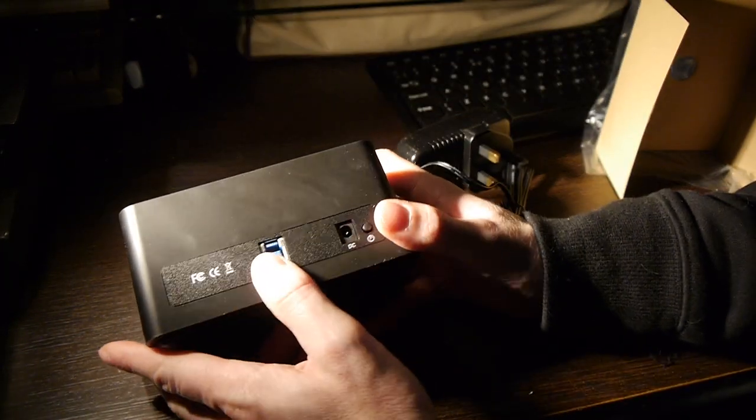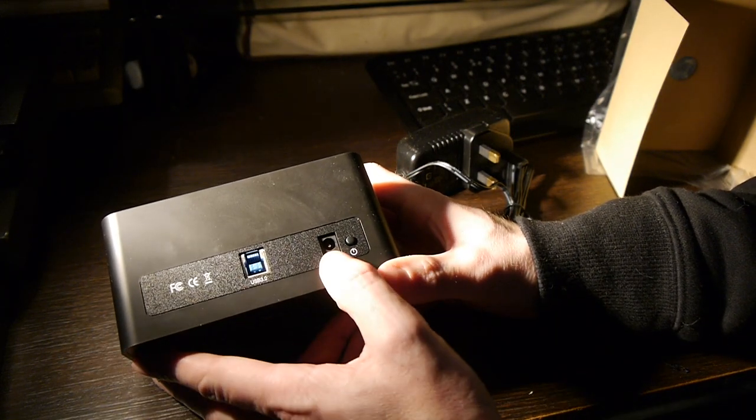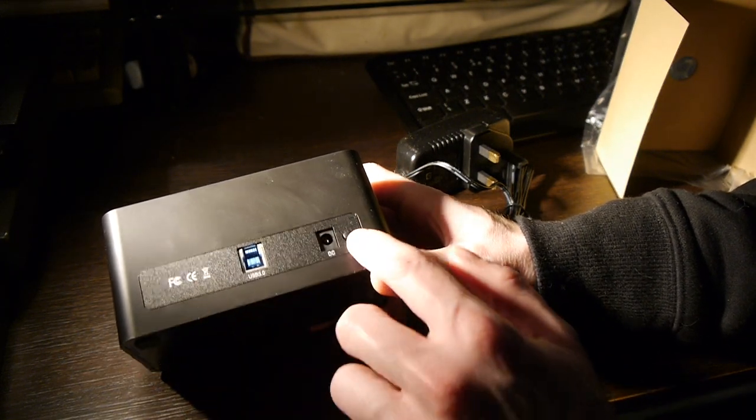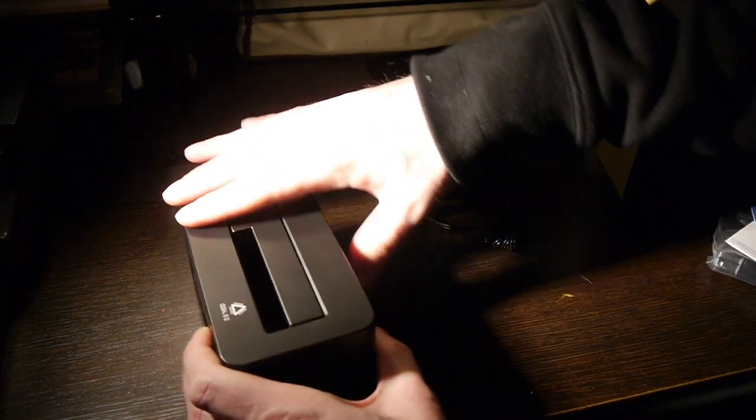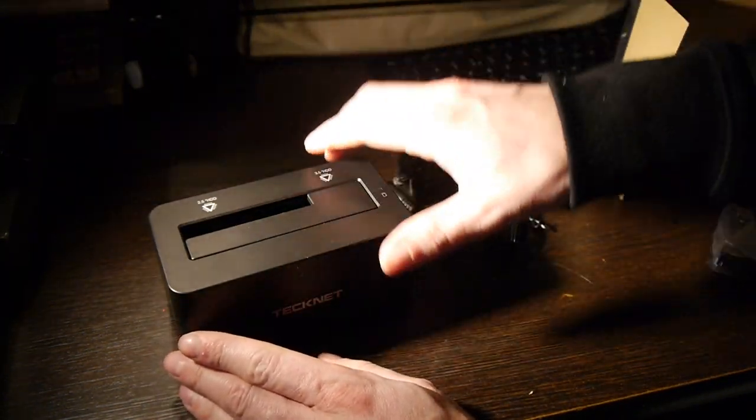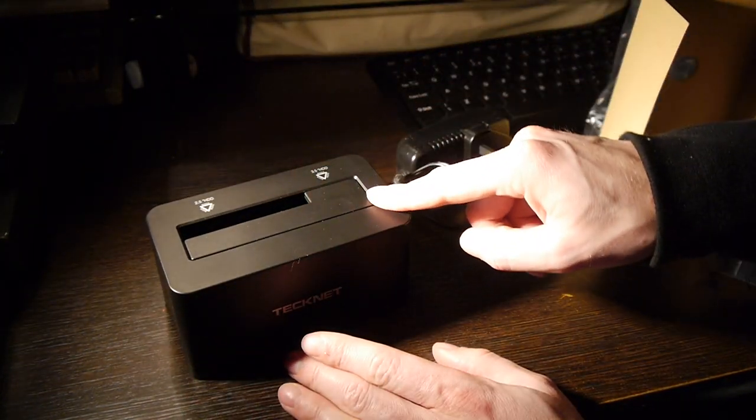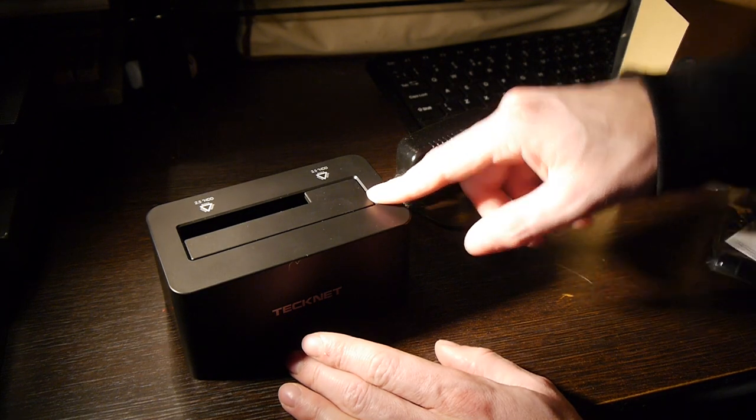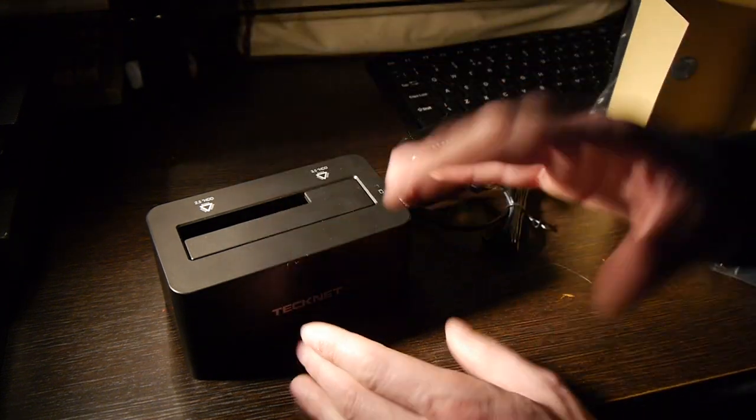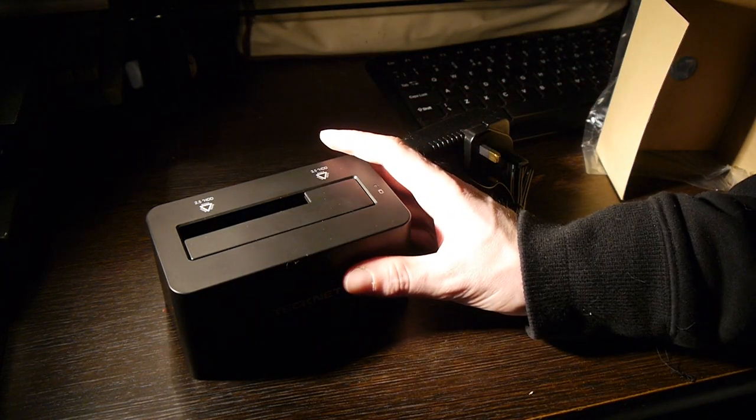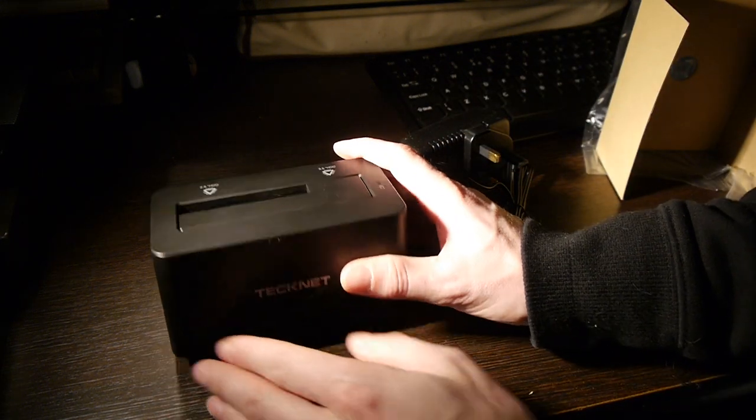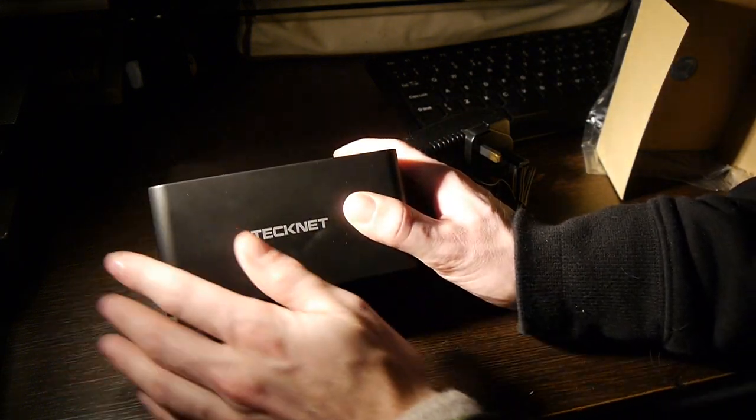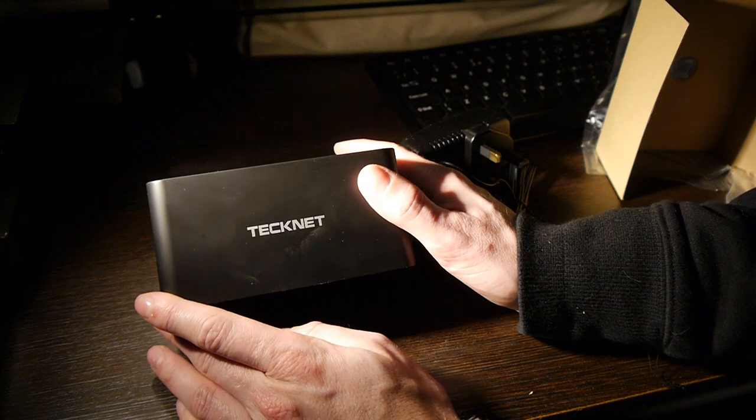On the back, USB 3 plug, DC in and a little power button. There's also a double version of this, which can take two drives at a time. And it's got a facility to clone a drive from one drive to another, which is a handy feature. But it was about 40 pounds, I don't really need that. So let's see what this little beauty can do.